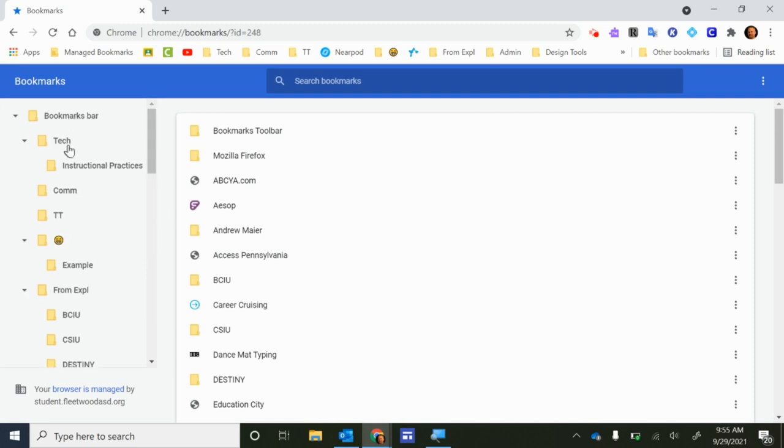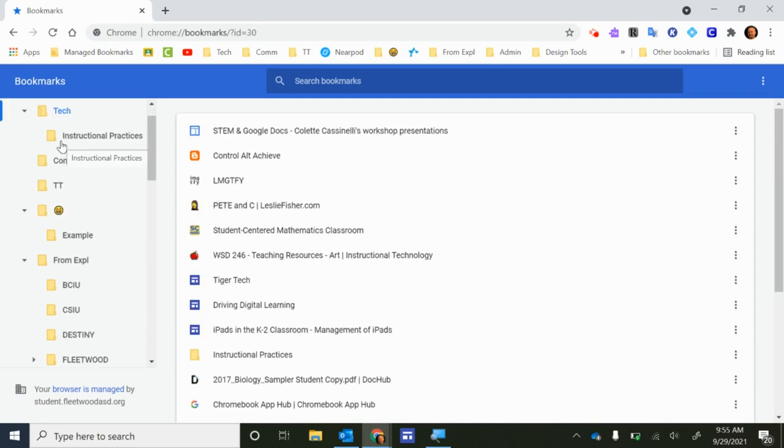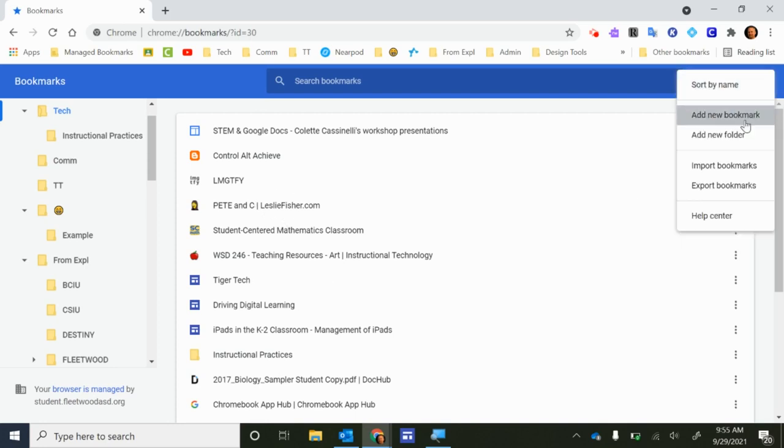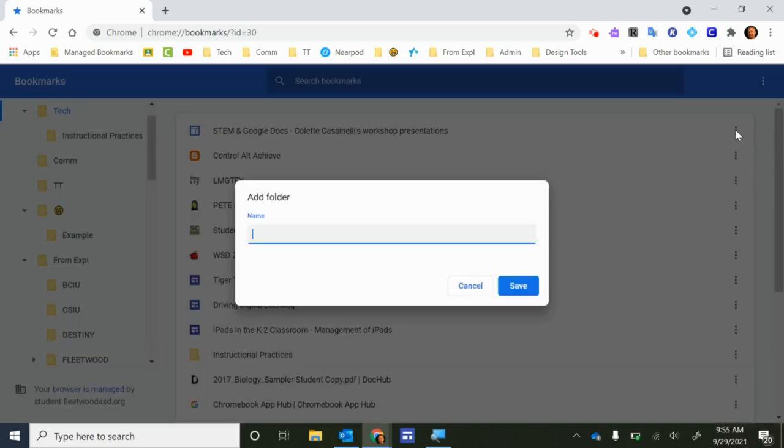So if I take this tech folder for example and I click on the tech folder, I can see what's in the tech folder but I can also create a new folder. Add New Folder, it's going to add a new folder. I'm going to call this New Folder 2.